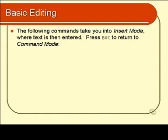I'll begin with commands that take you into insert mode. There's a variety of commands that take you into insert mode. What you do when you get there is type in some text, and when you finish typing, you press escape and return to command mode.